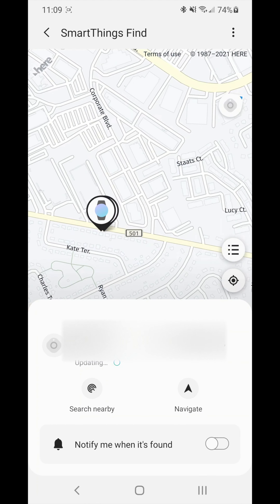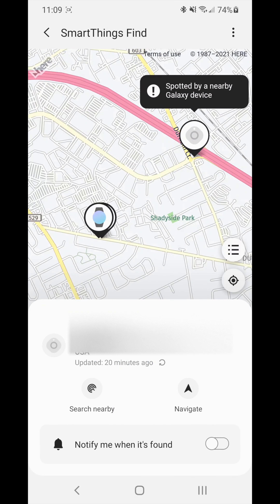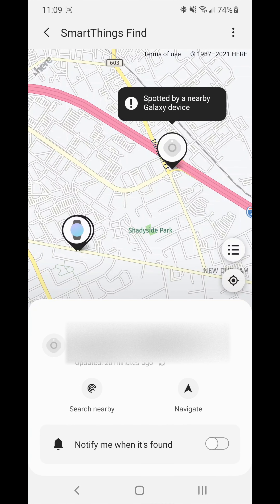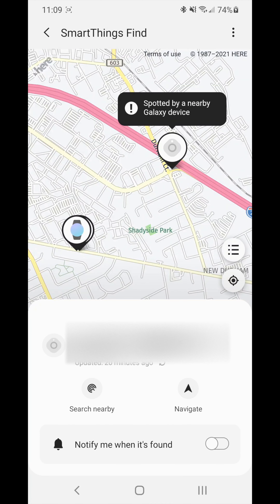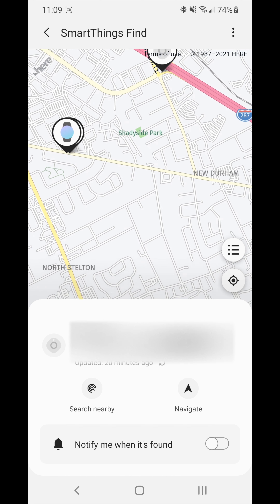Right now it's also showing my Galaxy Watch as a SmartThings device. So if you lose your Galaxy smartwatch, you can still find it with the SmartThings app as well, which is something new they just added.